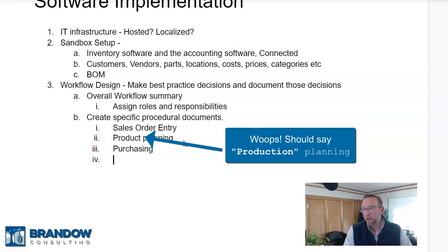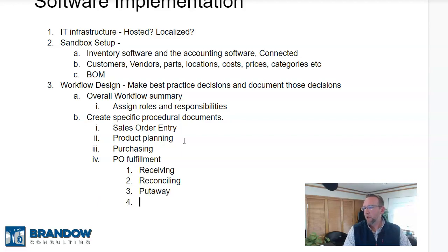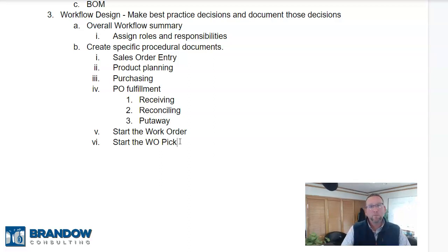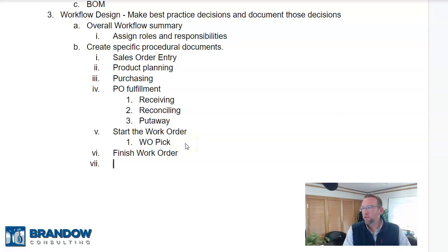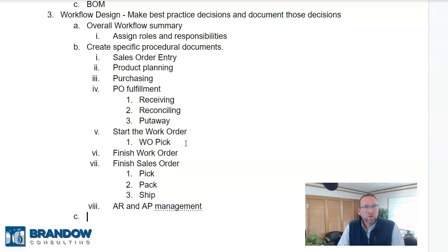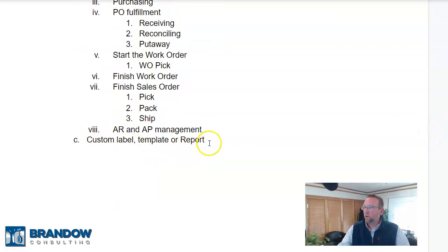You may have several documents, each focusing on a particular responsibility or step in your overall workflow — sales order entry, production planning, purchasing, PO fulfillment (which may include receiving, reconciling, and put away). For manufacturers with multiple steps in your production process, write down each step in the workflow summary and include each step in the specific procedural documents. Another thing that often comes up during workflow design is a need for a custom label, custom report, or changes to a template — and sometimes these need to be printed at a specific step in your workflow.